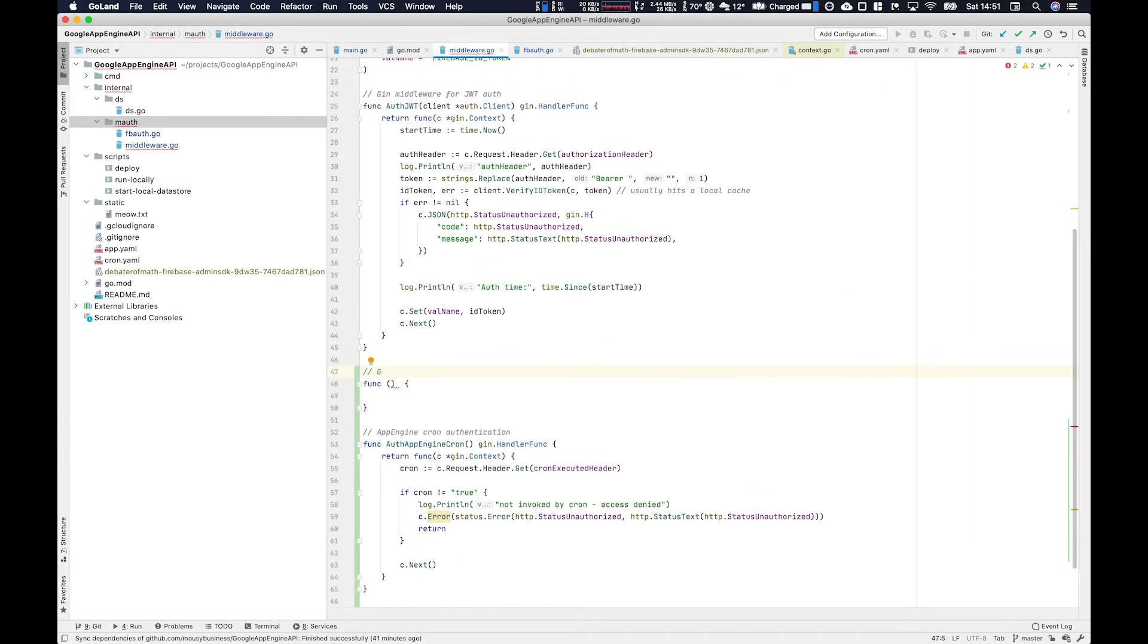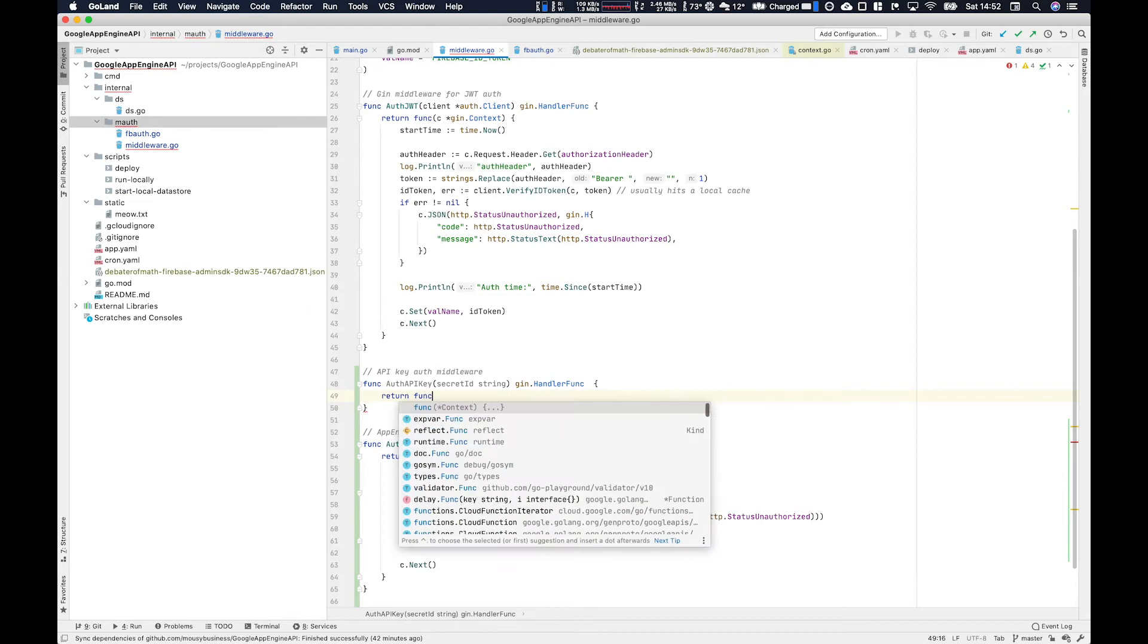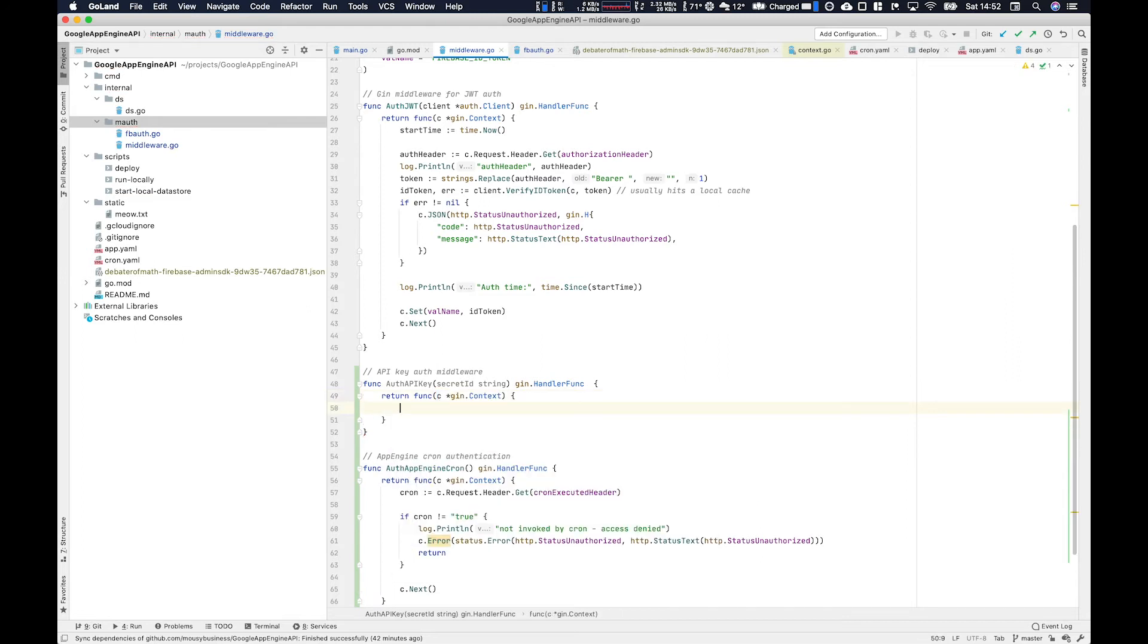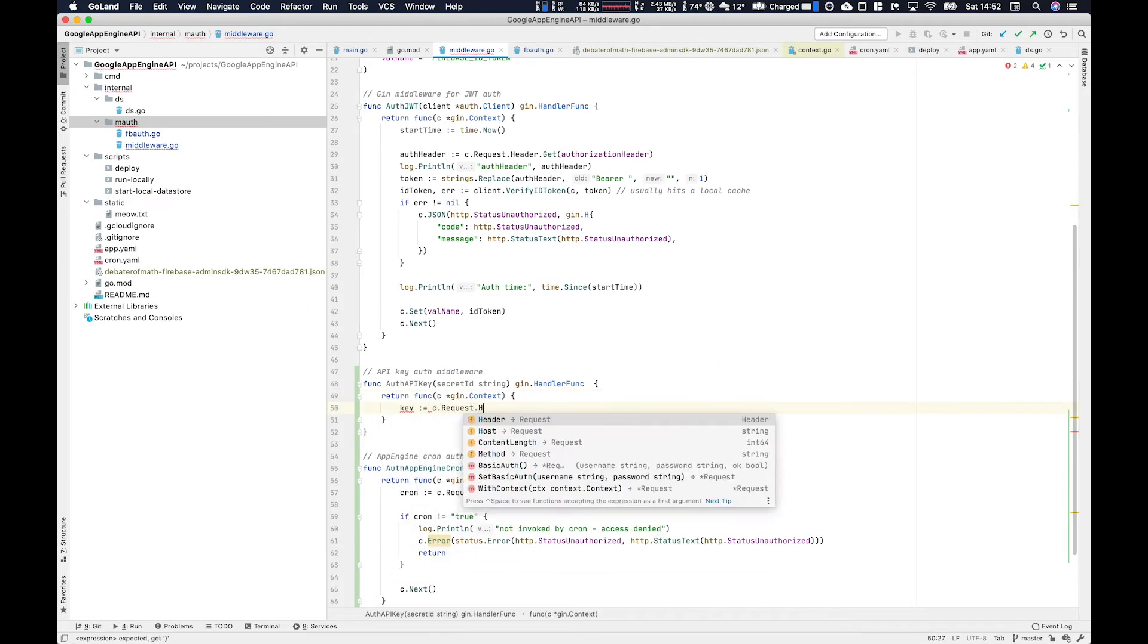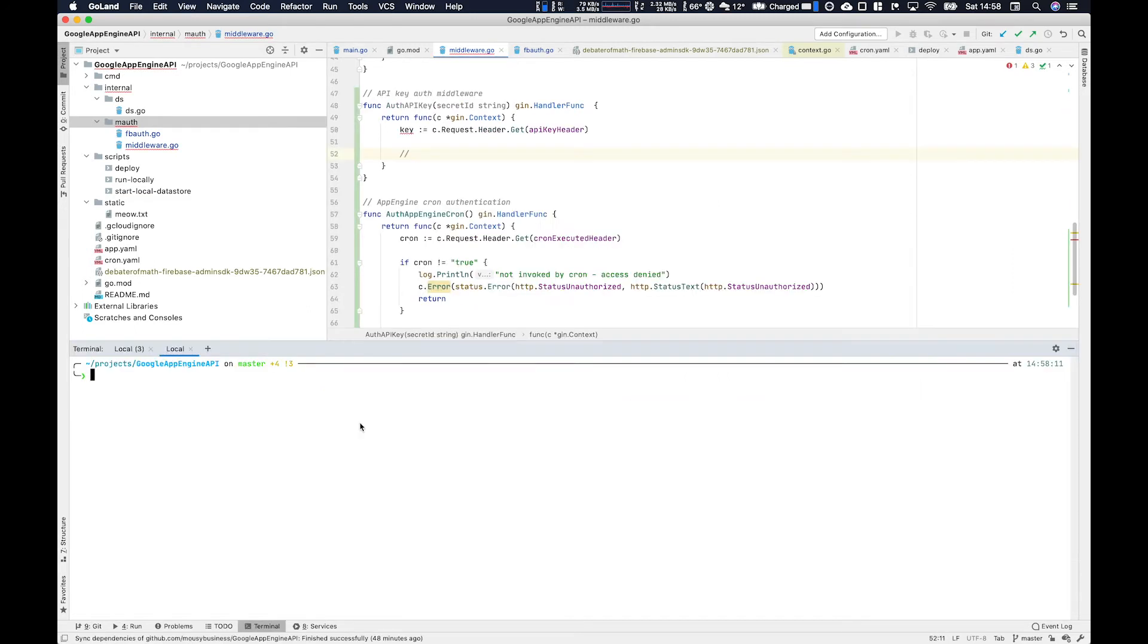Quickly flesh out the Gin middleware for the API key. This is going to be very similar to what we've done in the past but this time we're going to hand in a secret ID string and this is going to be something that we store within secret manager.